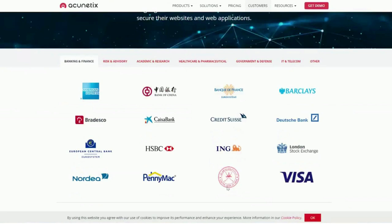Our clients include the Central Bank of Oman, the European Central Bank, American Express, Barclays, Deutsche Bank, Visa, and the London Stock Exchange, among many others across diverse industries.